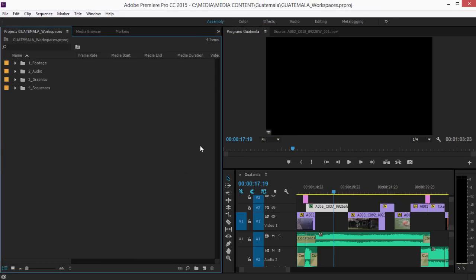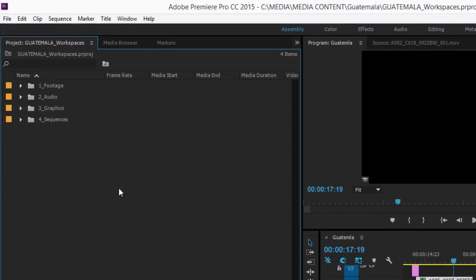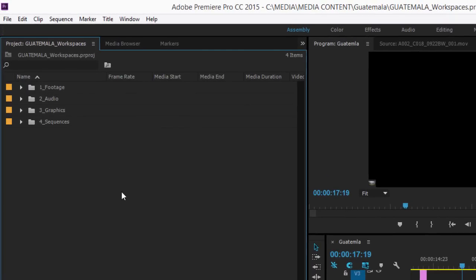The assembly workspace focuses more heavily on your media content, allowing you to manage your project and build a basic outline edit. So the project panel is larger, and many of the other panels are hidden.